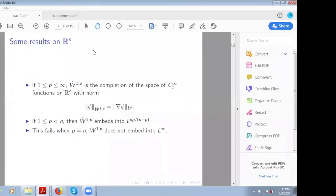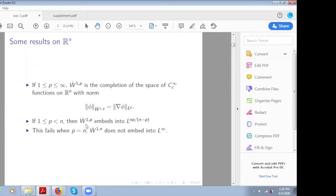Let me remind you of some background which is helpful in understanding this inequality. We have these homogeneous Sobolev spaces, which are the completion of smooth functions with compact support in this norm. We all know that if you take this Sobolev space, then it embeds into this L^p space — the so-called Sobolev inequality. The remarkable thing about it is that it is also valid when p equals 1.